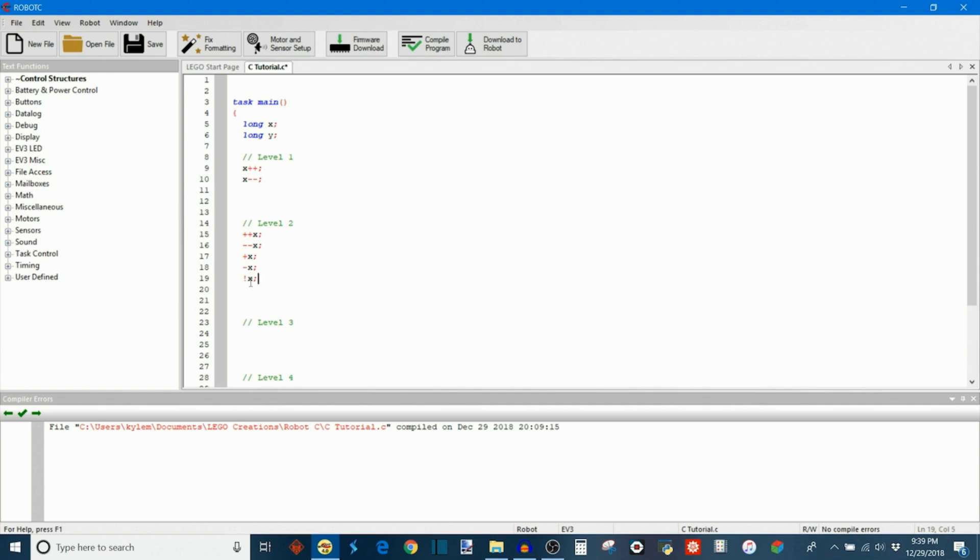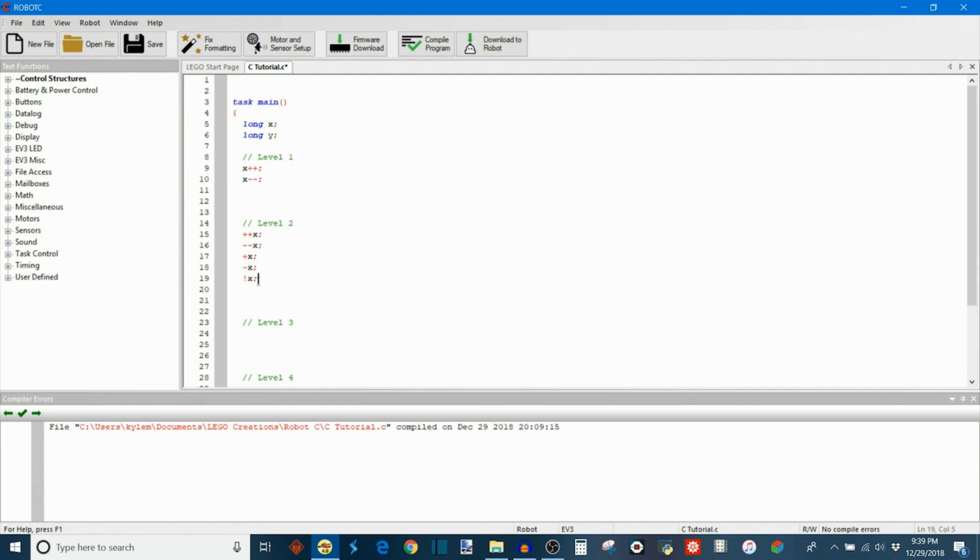And then the final one here for level 2 is the exclamation point followed by your variable. This is actually a Boolean operator which we'll talk about more in next week's tutorial. But what this one means is NOT X. So if X is true, then this expression returns the value false. And if X was false, then this would return true. So it just returns whatever the logical opposite value of X is in this expression.